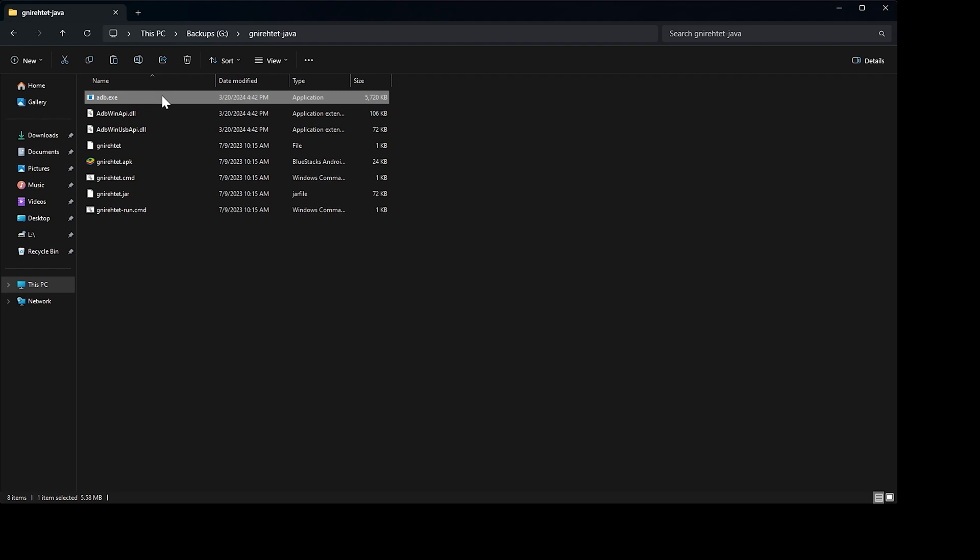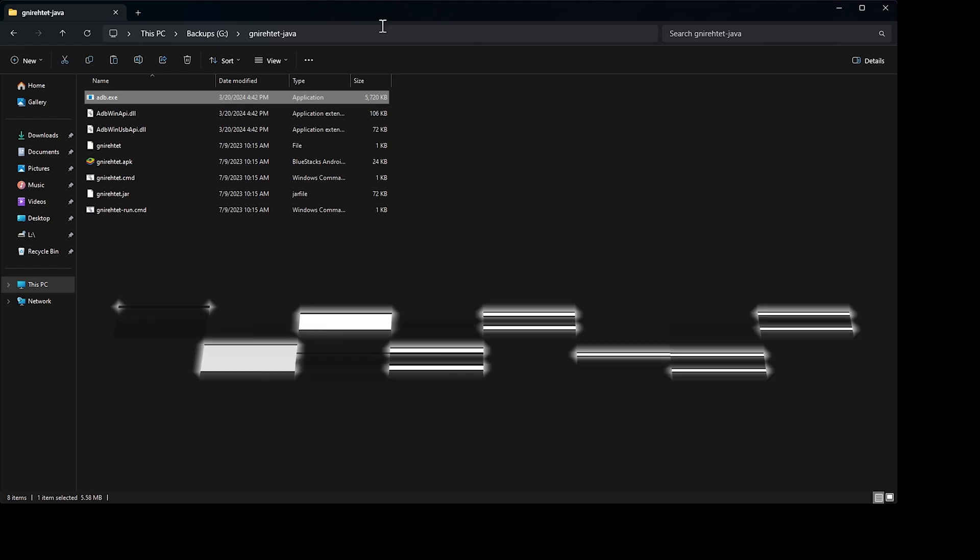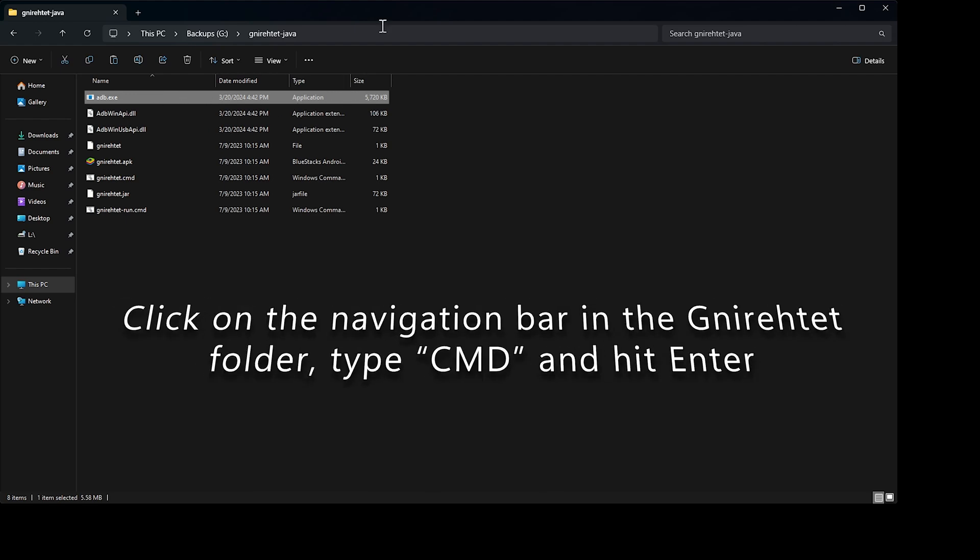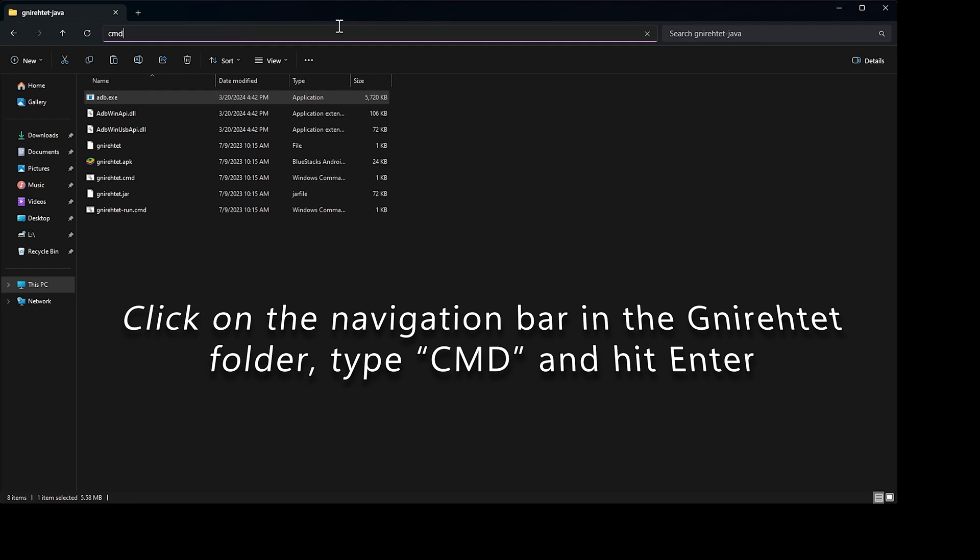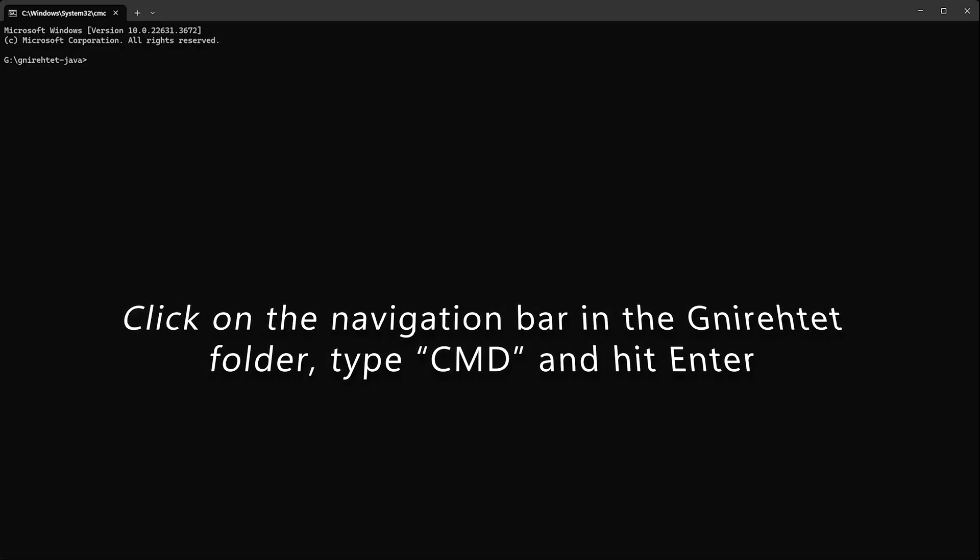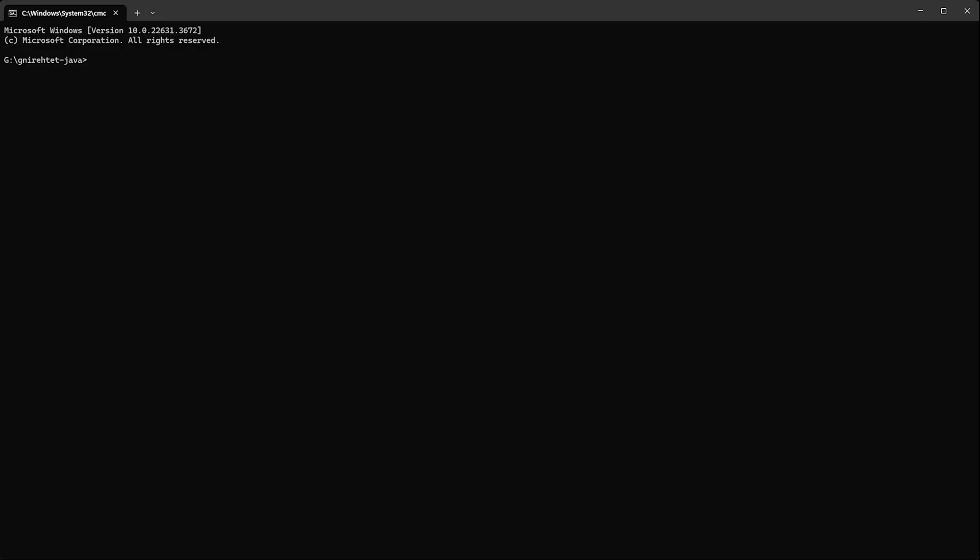We do that simply by being inside the Gnirehtet folder. Then we click on the navigation bar at the top with the mouse, and we just type in the letters CMD and hit Enter like so. Now in the console window that opens up, we are going to type ADB, followed by space and the word Devices, and then hit Enter.